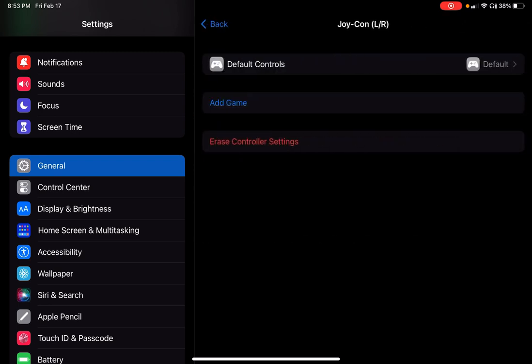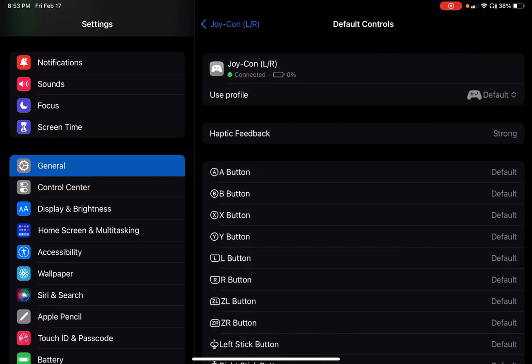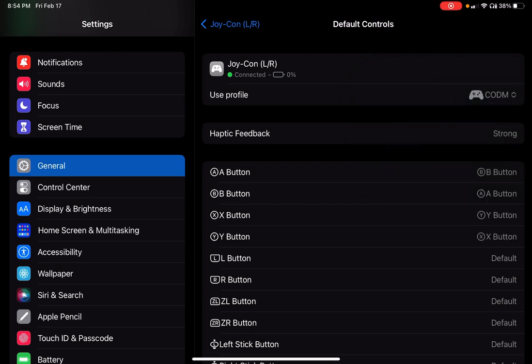And then over on the right side, you see where it says default. If you select that, and then go under where it says default, it says the Joy-Con L&R, and then use profile, over on the right side, if you click on default, you'll see the profile that I have created. And now, this is the profile that will be used whenever I play Call of Duty Mobile.